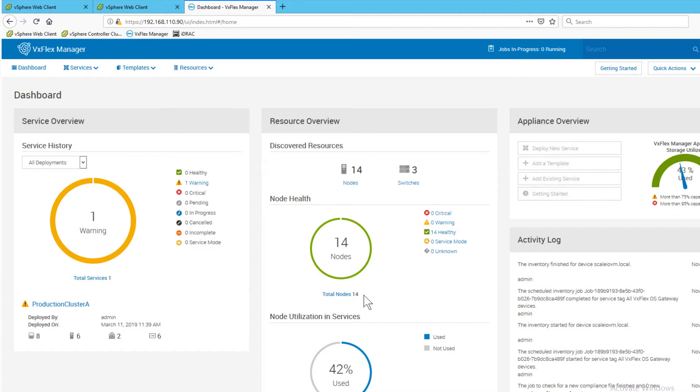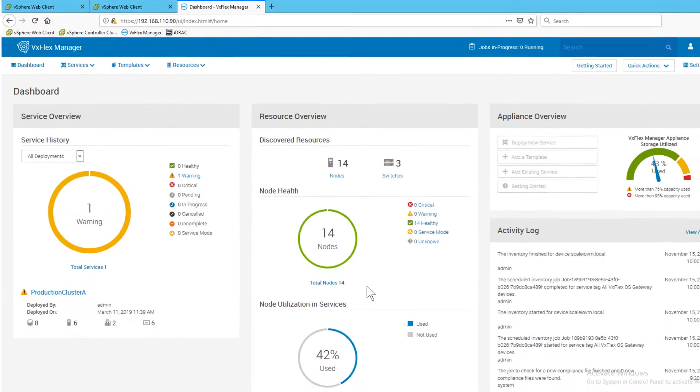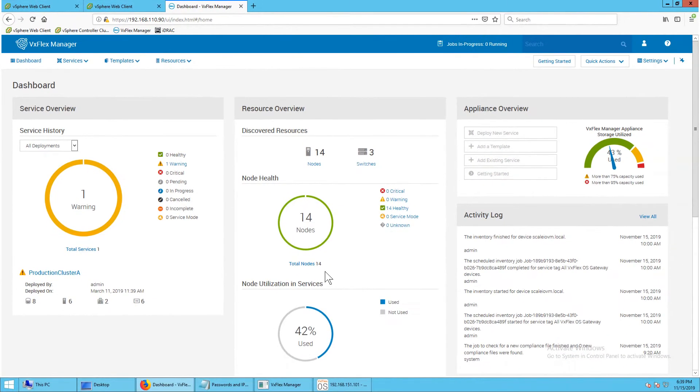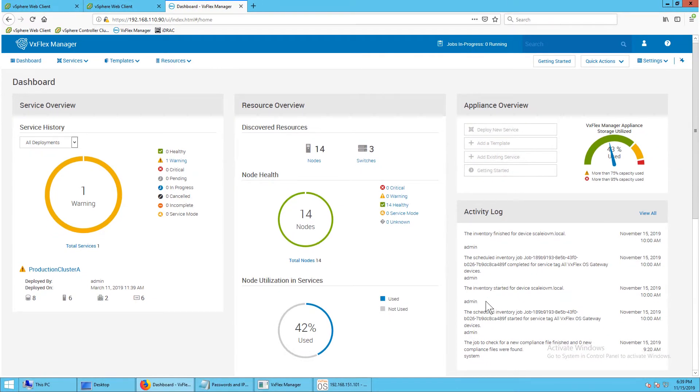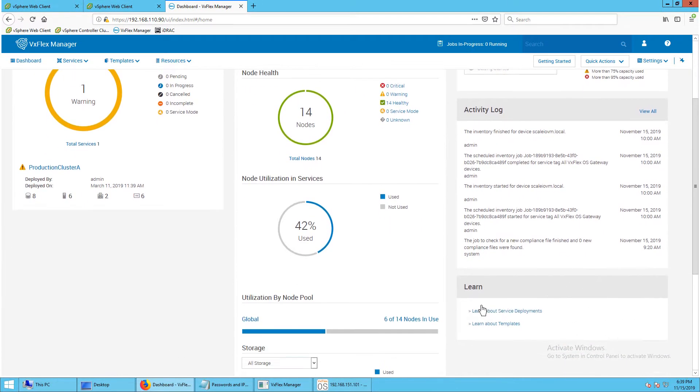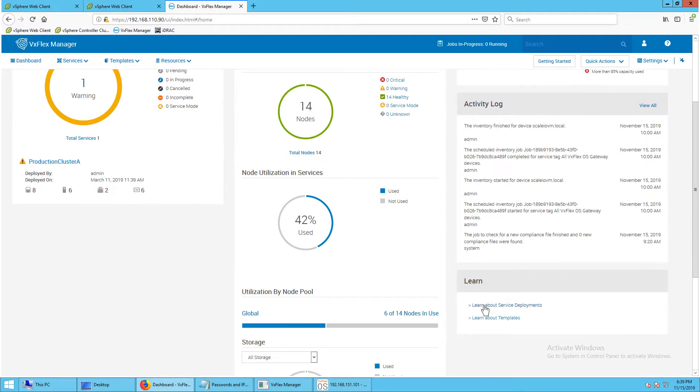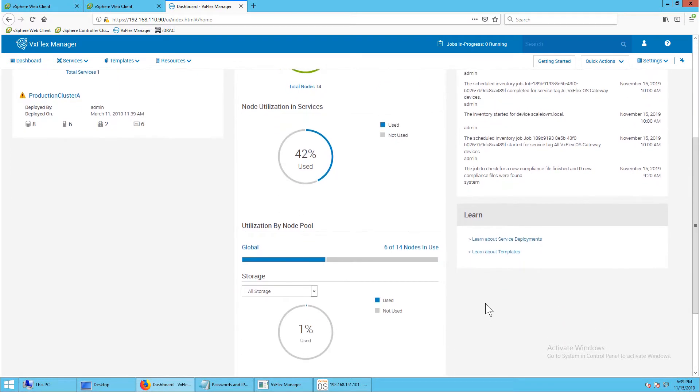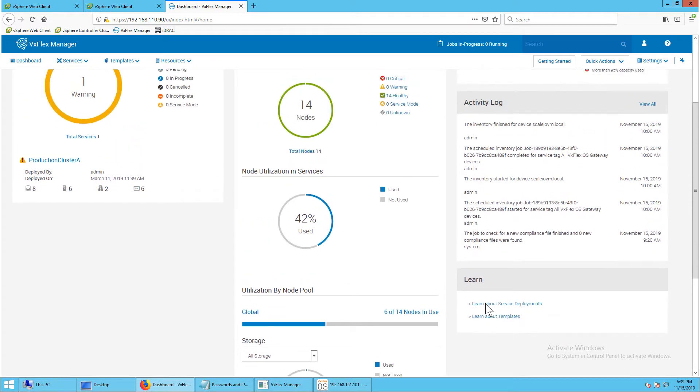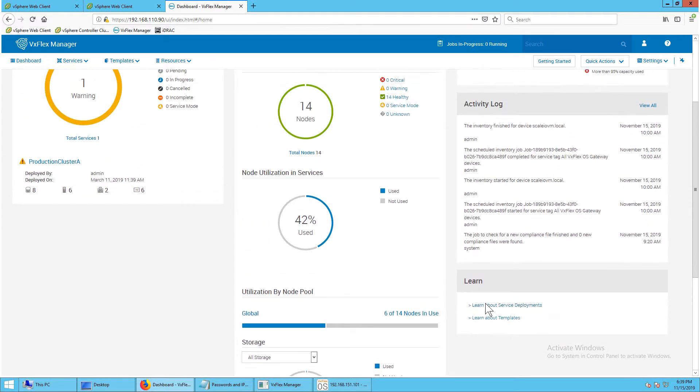In the resources overview panel you can see the discovered resources. Note the number of nodes available, the health of the nodes, and how many nodes are utilized in services.